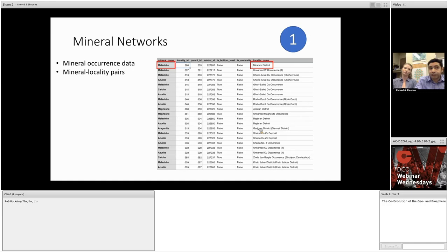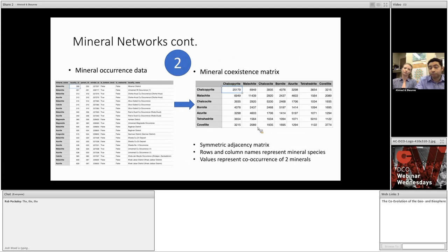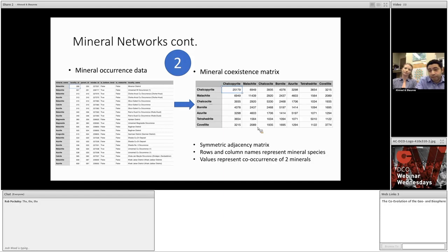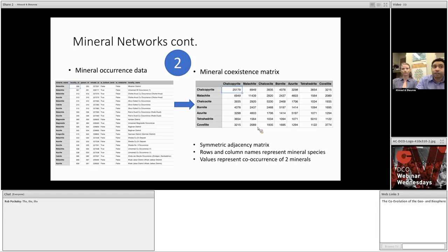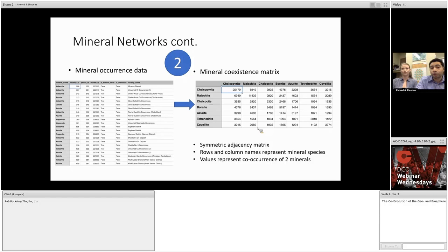Now, remember, we're using mineral distribution data here, but as we showed in the previous examples, these methods are applicable to data from many different domains. Now, the second step would be to process this data to find which minerals coexist with which, which is the basis of the network. And you can do this in your favorite data science platform. We're using R and RStudio because it's free, accessible, and open source. What we are doing is basically going through the dataset and counting the co-occurrence of each pair of minerals in order to assemble what we call a mineral coexistence matrix that you see on the right.